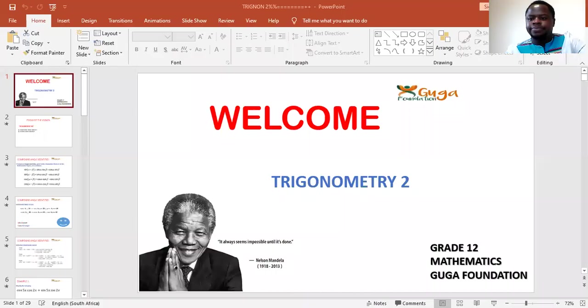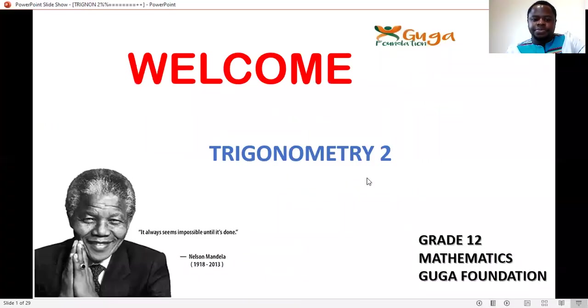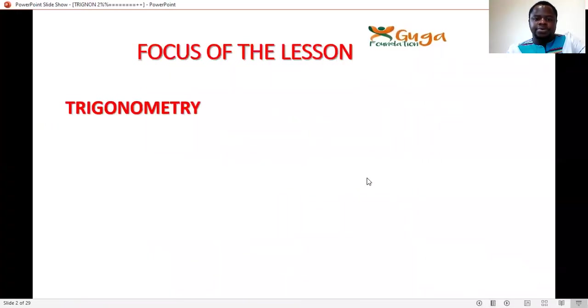Welcome back guys. Now we're going to do Part 2 of trigonometry. Let me take you through the presentation — this will be Part 2, so focus of the lesson.